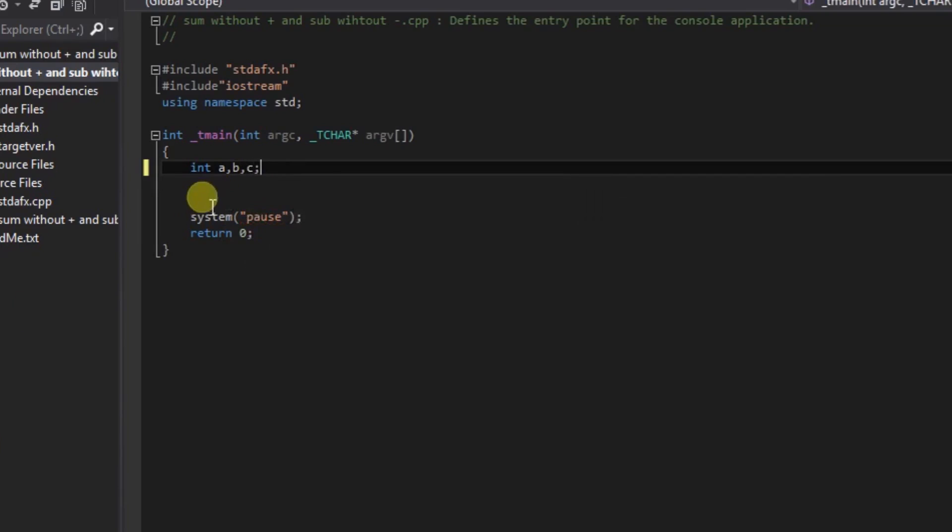Variable a is used to store the first integer data type, variable b is used to store the second data type, and variable c is used to store the sum.